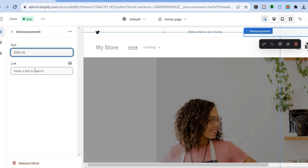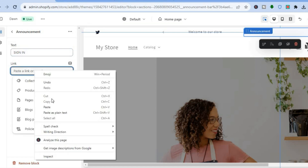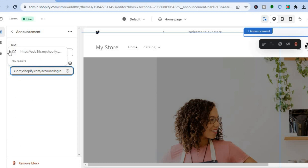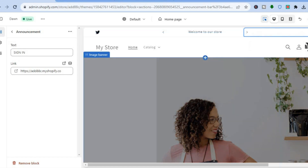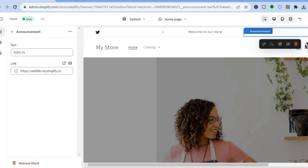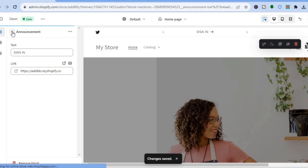Then tap where you see Paste Link and paste the URL that you had copied. After that, tap on the link box icon. Then tap on Save in the top right-hand corner to apply the changes.